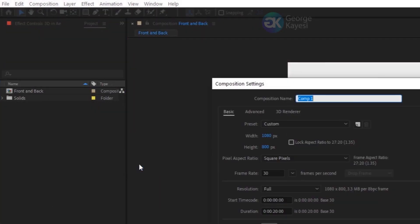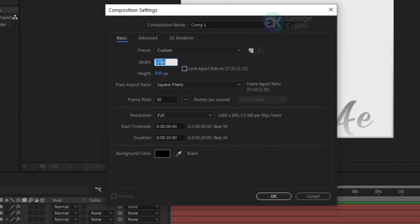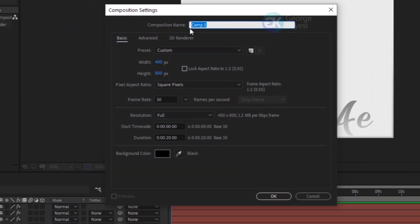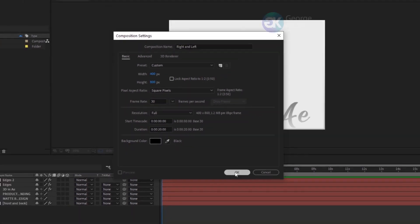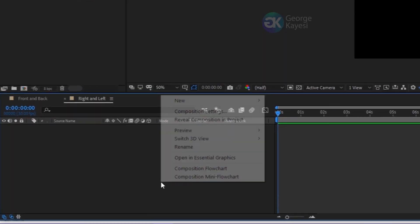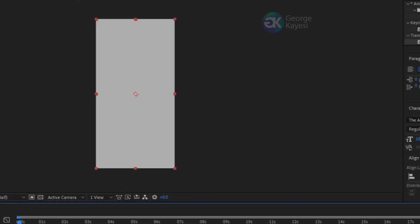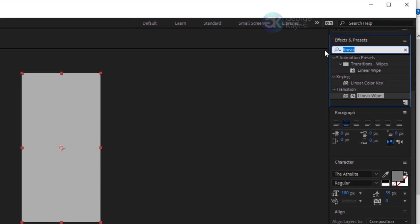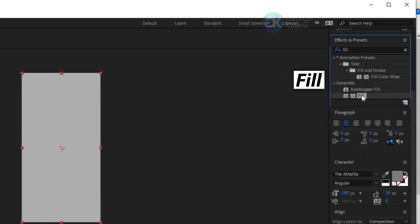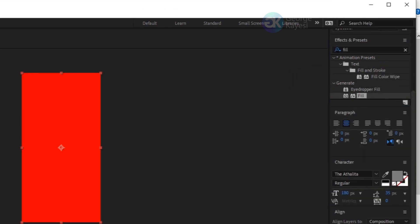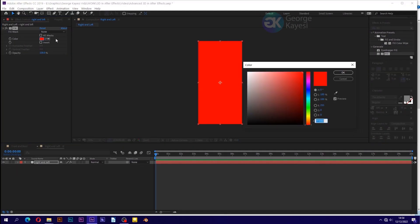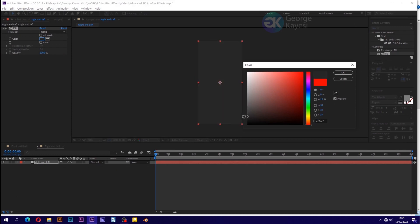Create a new composition. Set width to 400 and height to 800 pixels. Name the composition 'right and left'. Create a new solid and name it 'right and left'. Go to Effects and Presets, search for fill and add it. Change the fill color to dark gray.